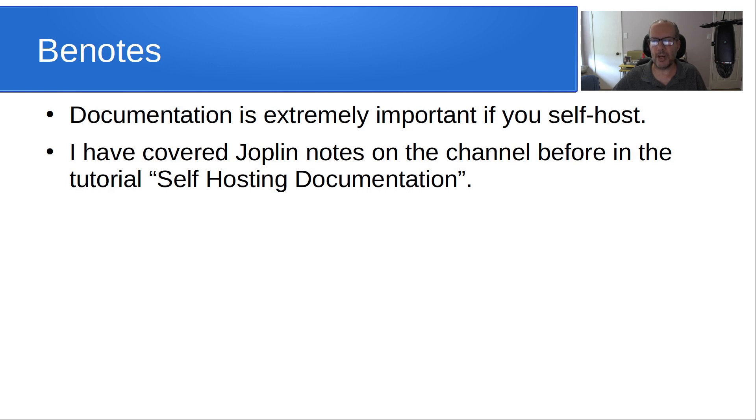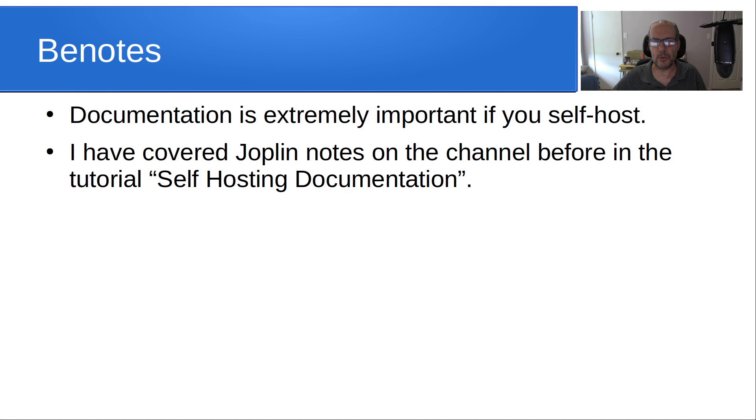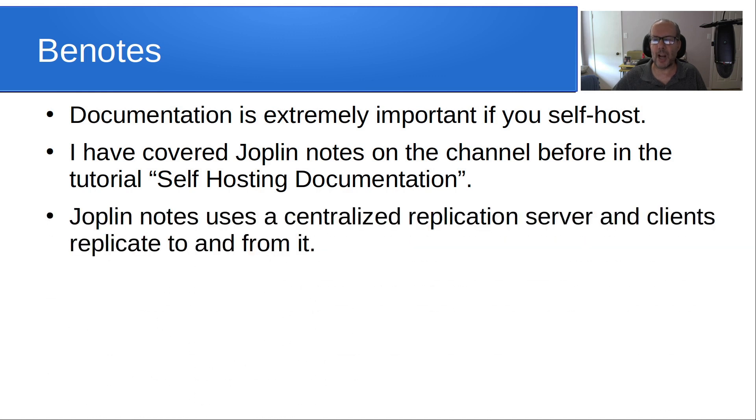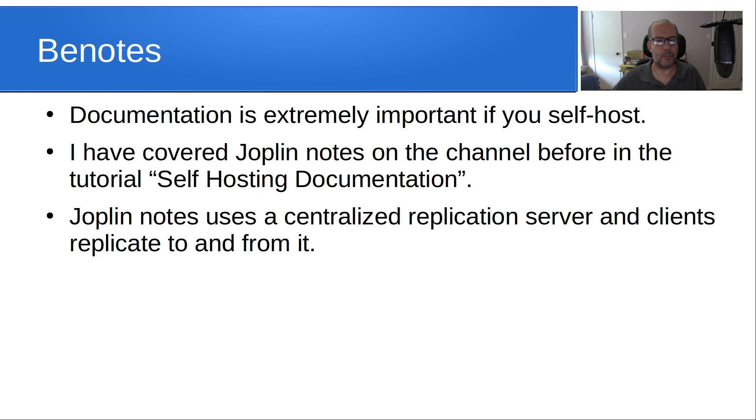And Joplin has since become one of my favorite tools. Joplin notes uses a centralized replication server and clients replicate to and from it. And Joplin clients are available for Windows, Mac, Linux, Android, and iOS.